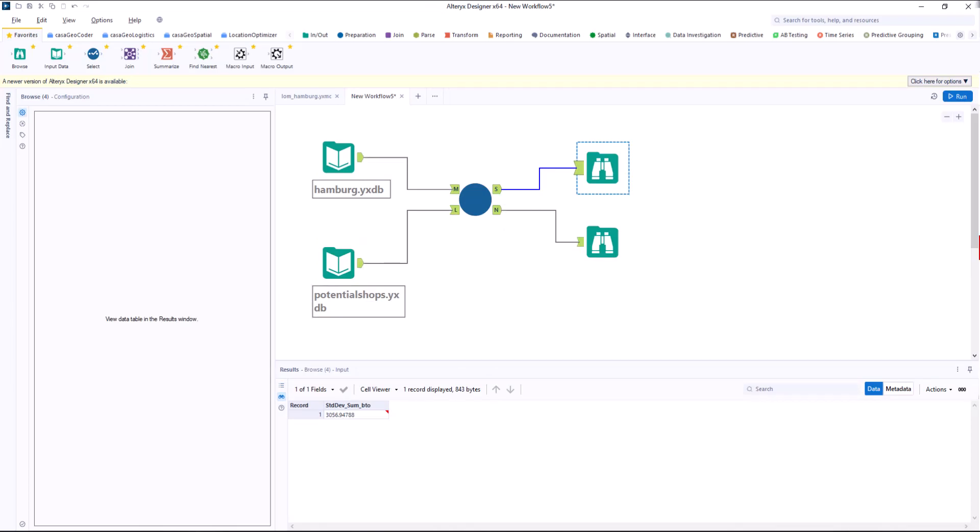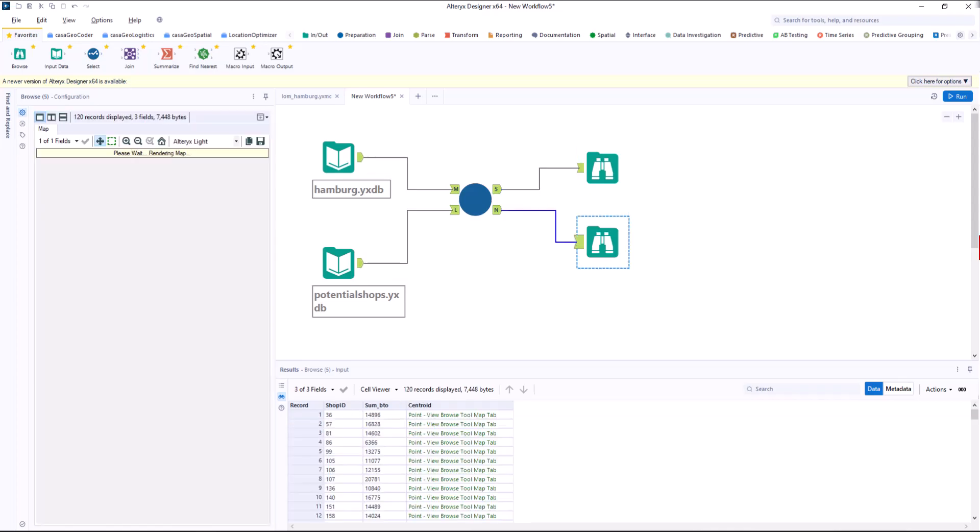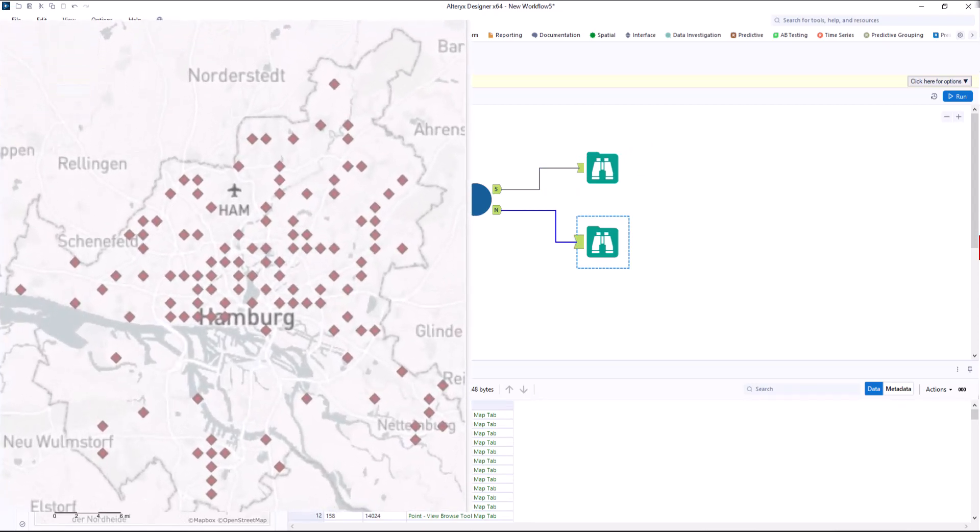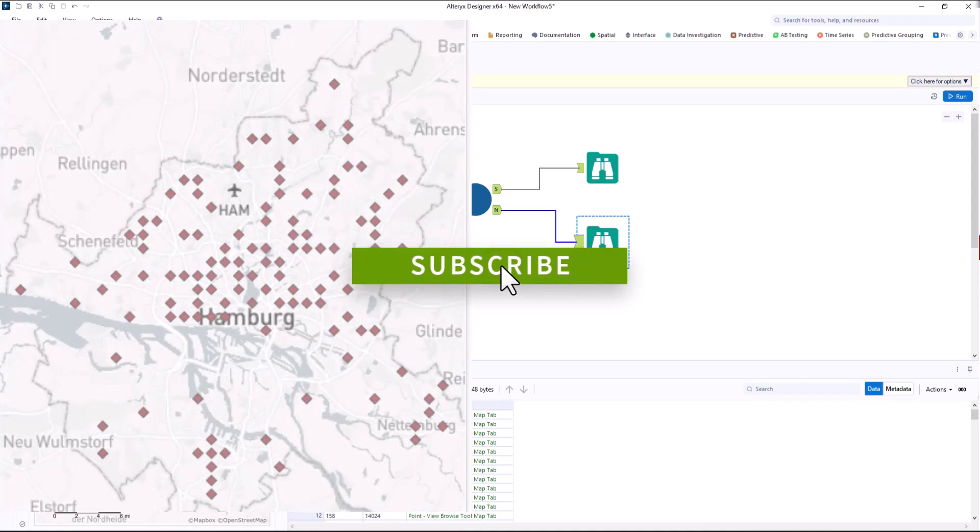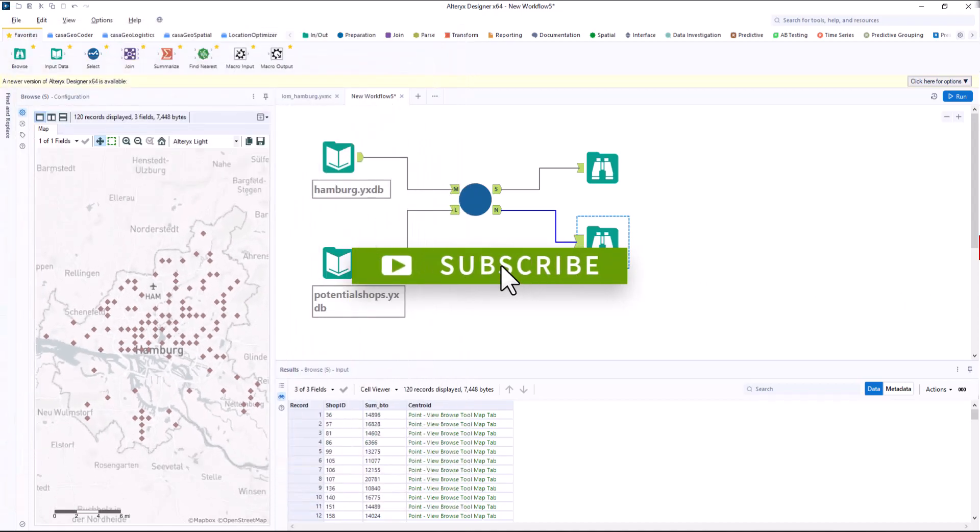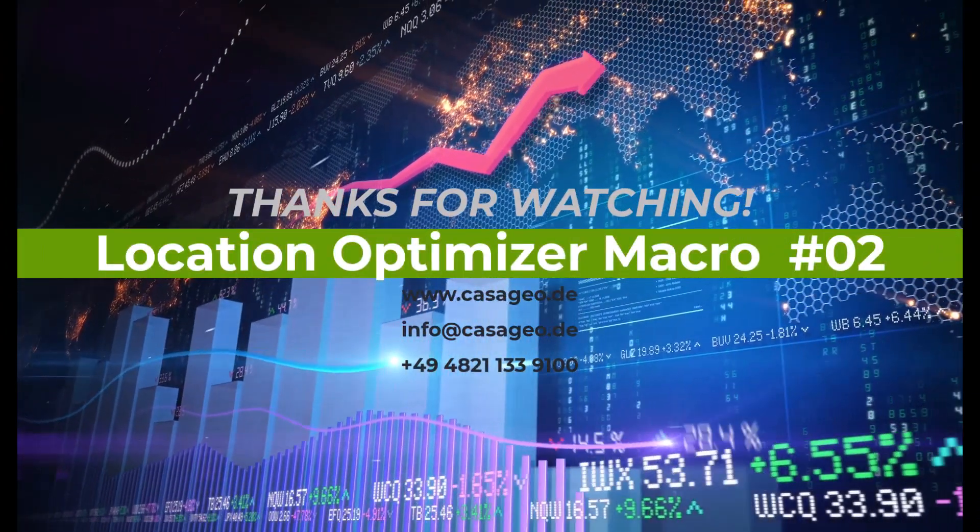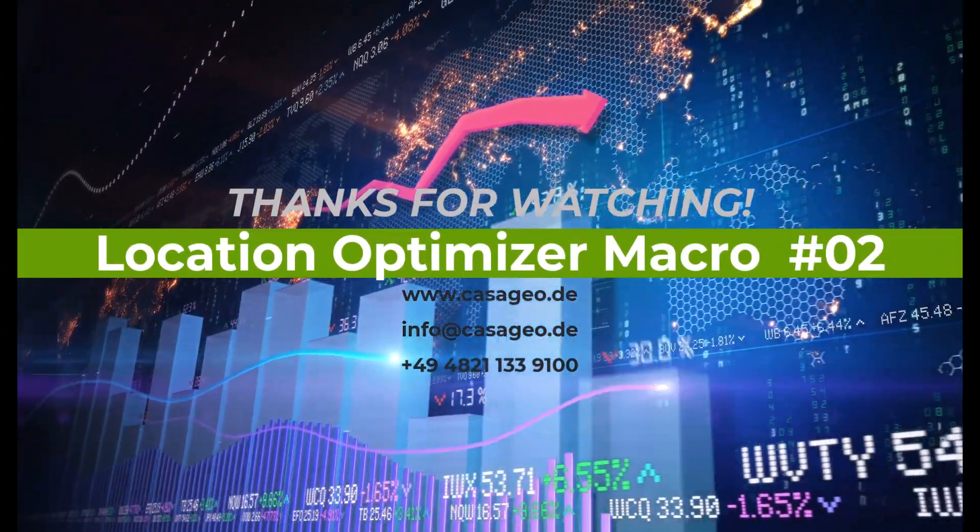That's it for today. In the next video, I go into a little more detail about the scoring criterion. If you liked the video, give us a like and if you are interested in the topics of data science and location intelligence, then subscribe to our channel. Thank you for your time.